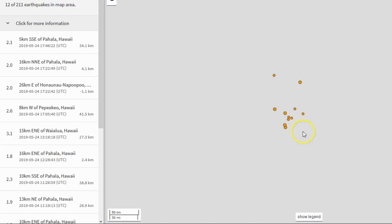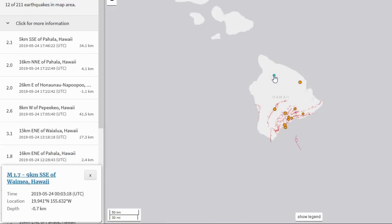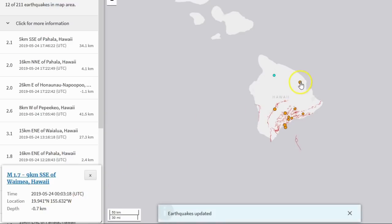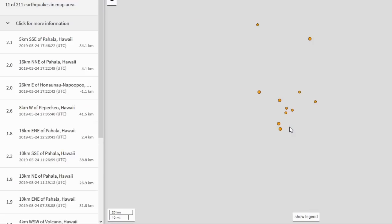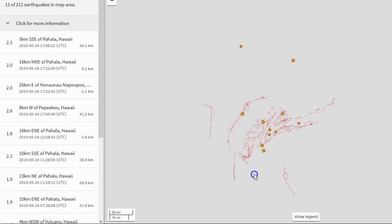We have multiple earthquakes across the Big Island of Hawaii — one tiny one near Mauna Kea at magnitude 1.7 and -0.7 kilometers depth, and then one all the way to the east at magnitude 2.6 at a deep 41.5 kilometers — very deep, very interesting.